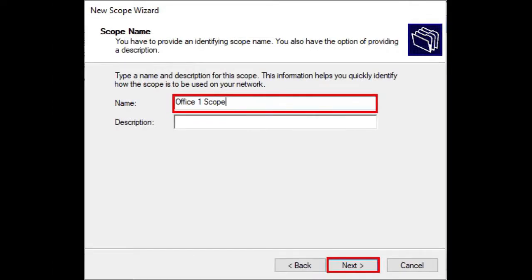Insert a name and the description for your new DHCP scope. Then click Next.